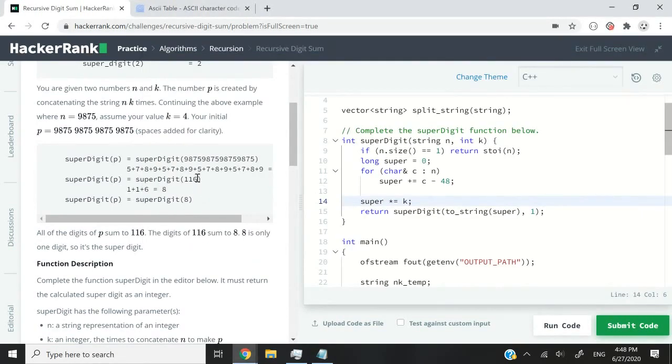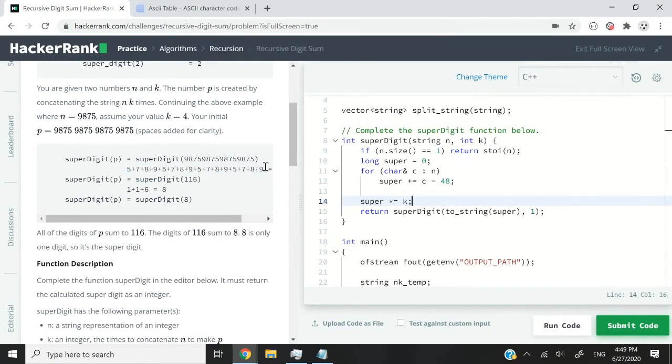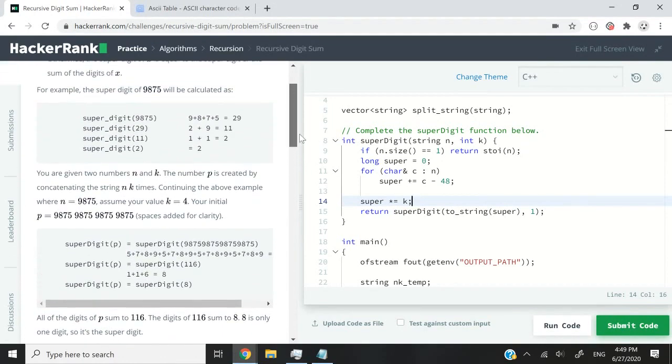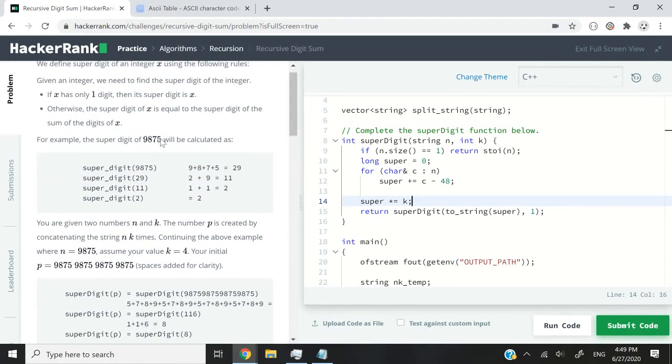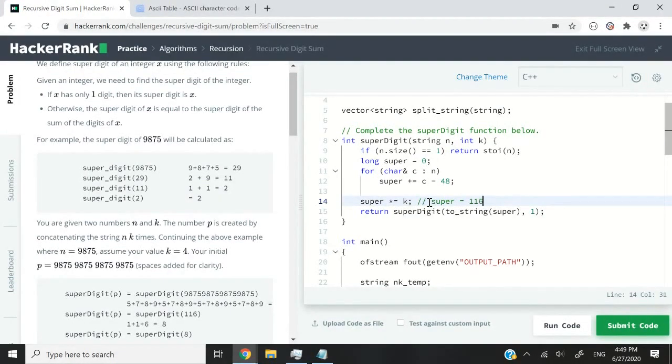Instead of processing that original number four times, we can simply process it once by adding up all the digits and having the result, which will be 29 times k. k is 4. So we will get 116, which is equal to what they have here,